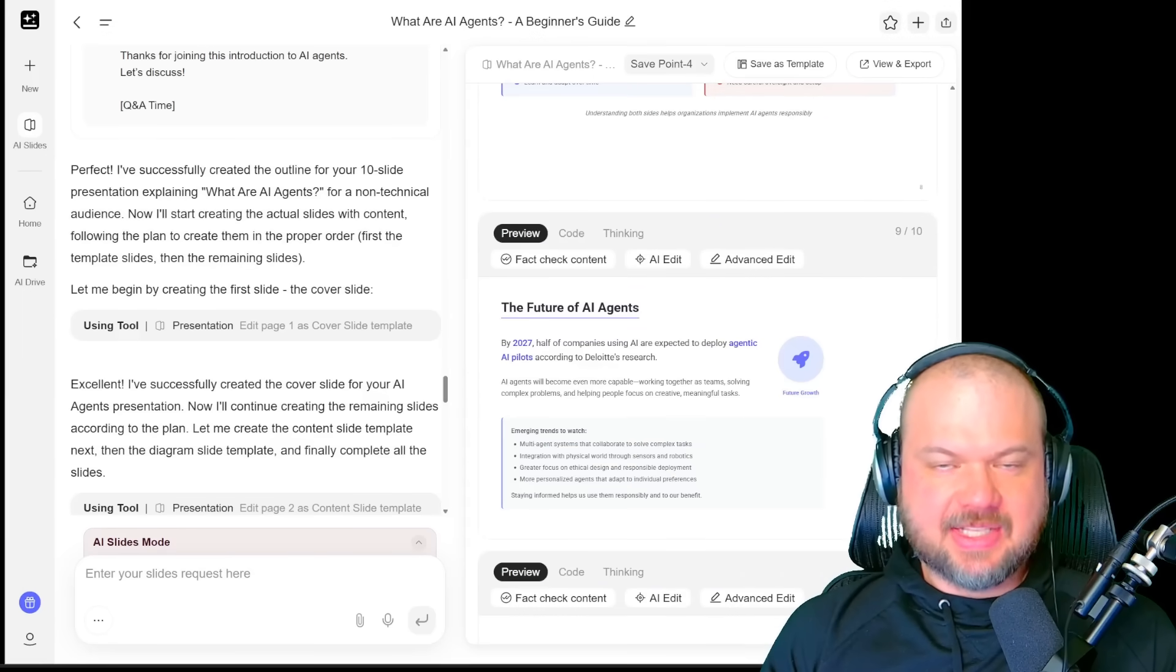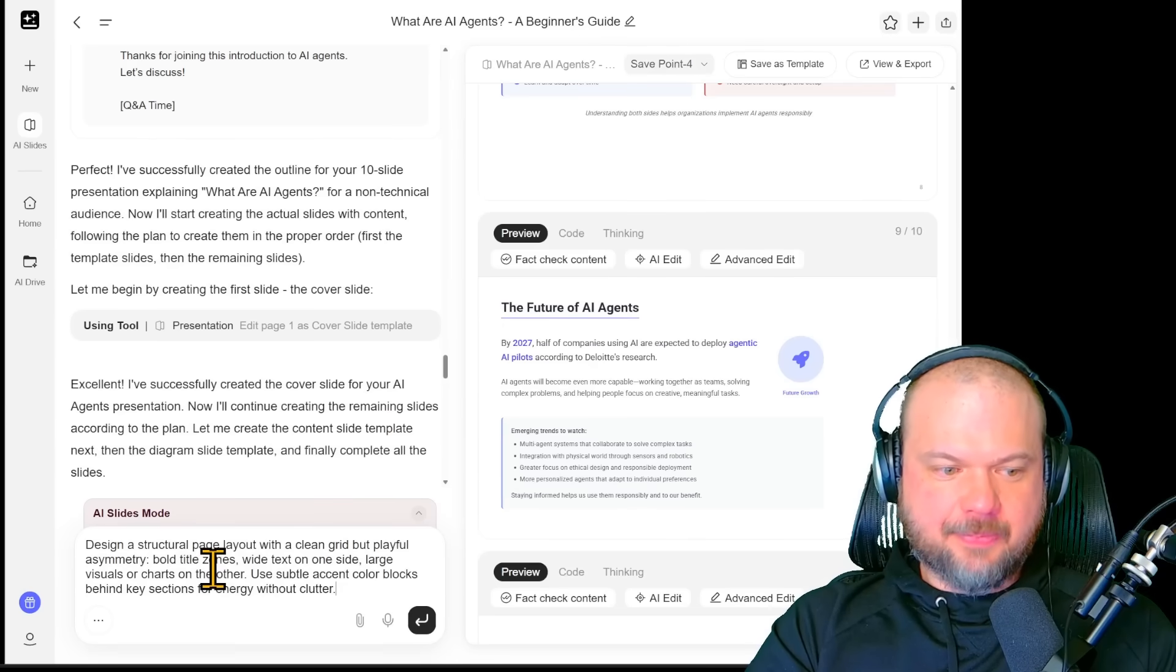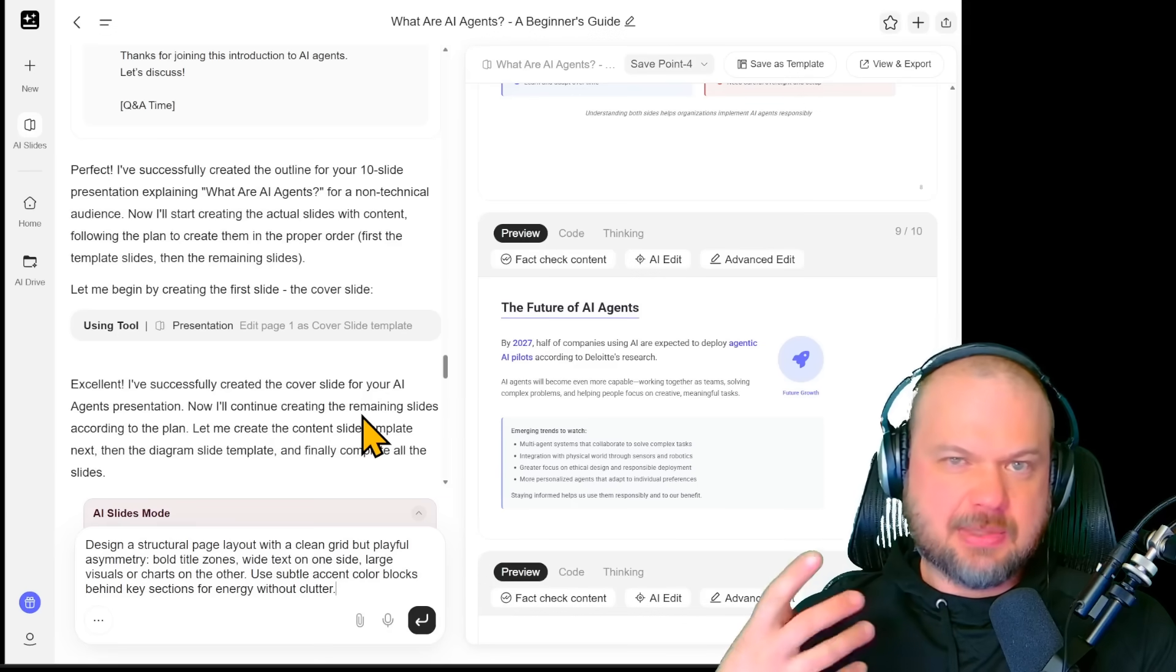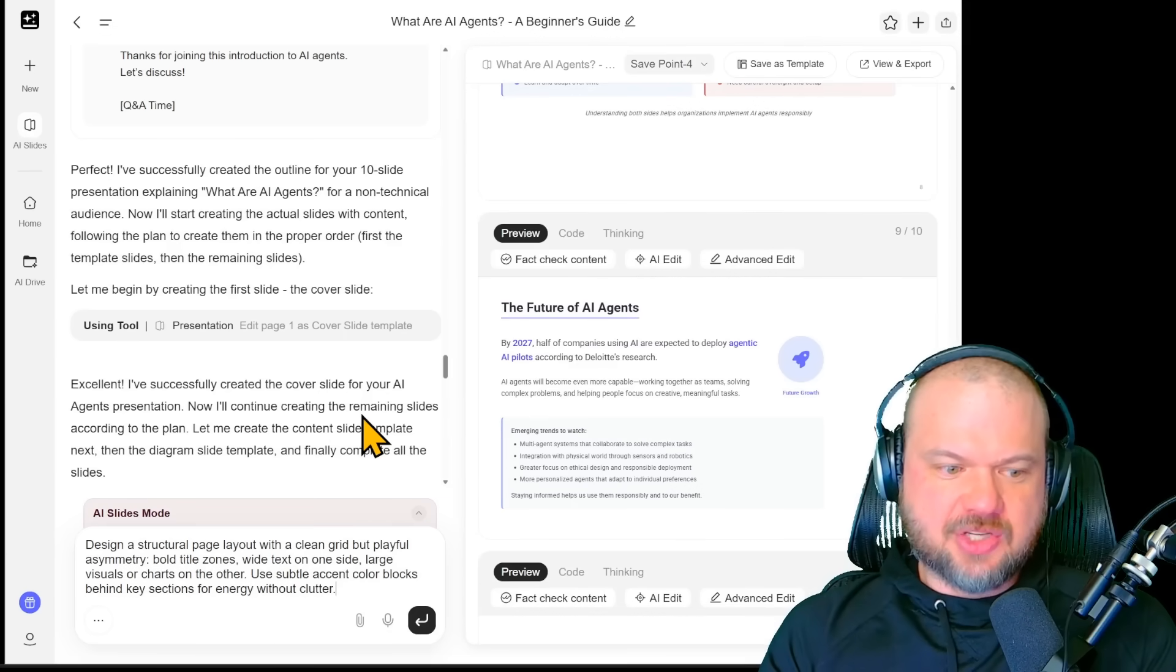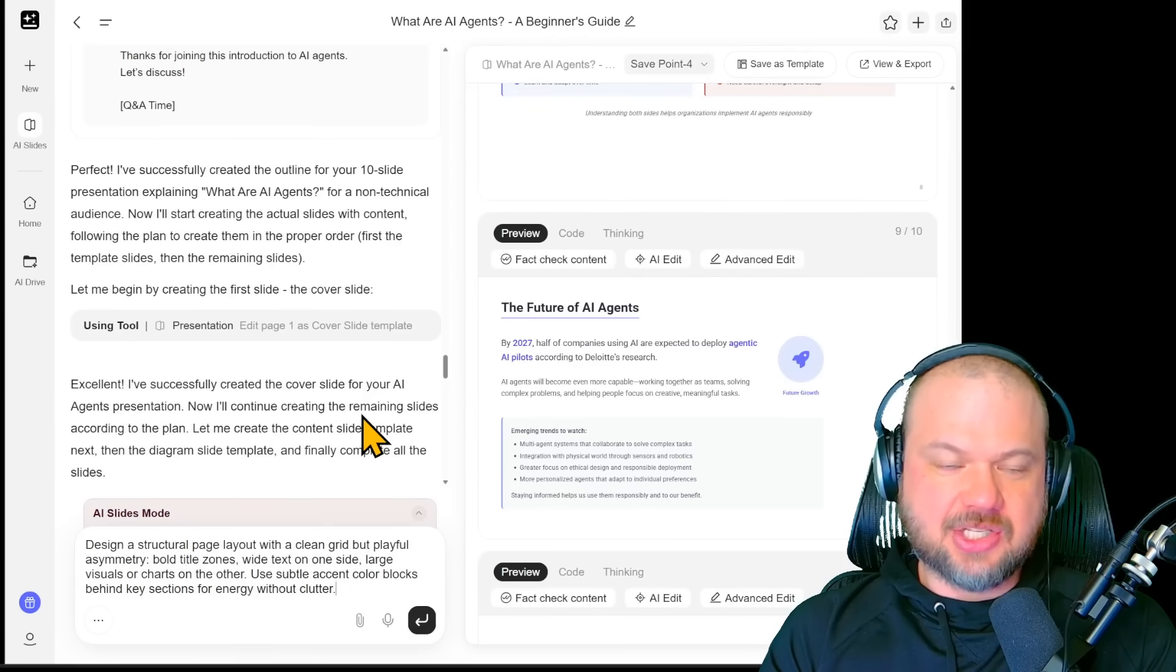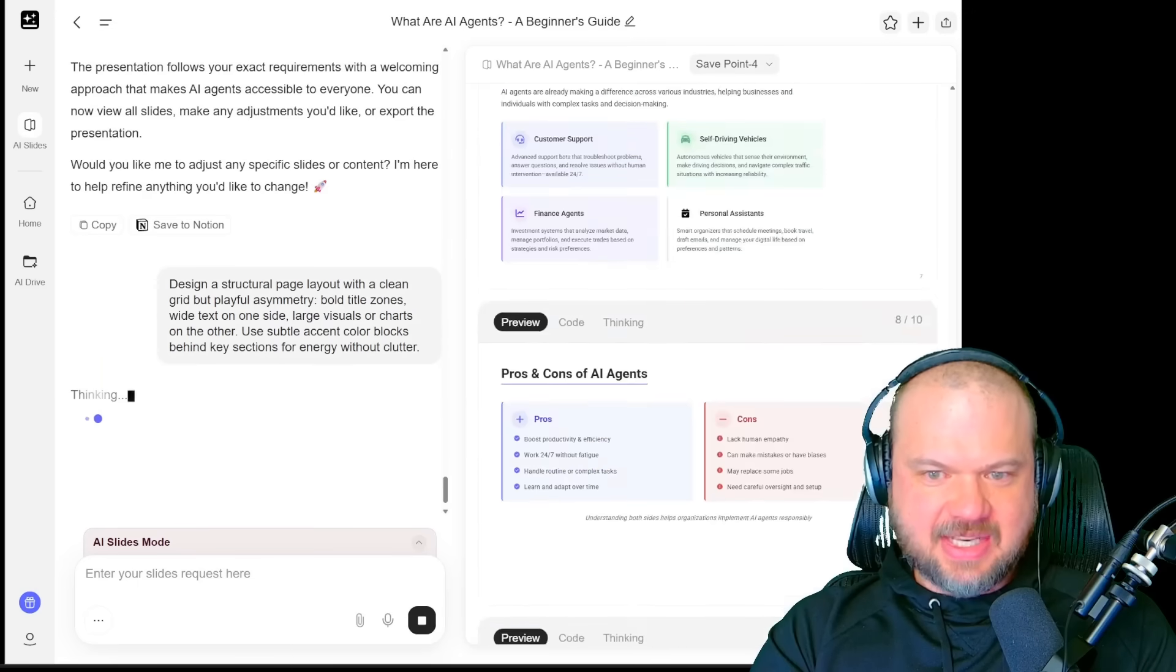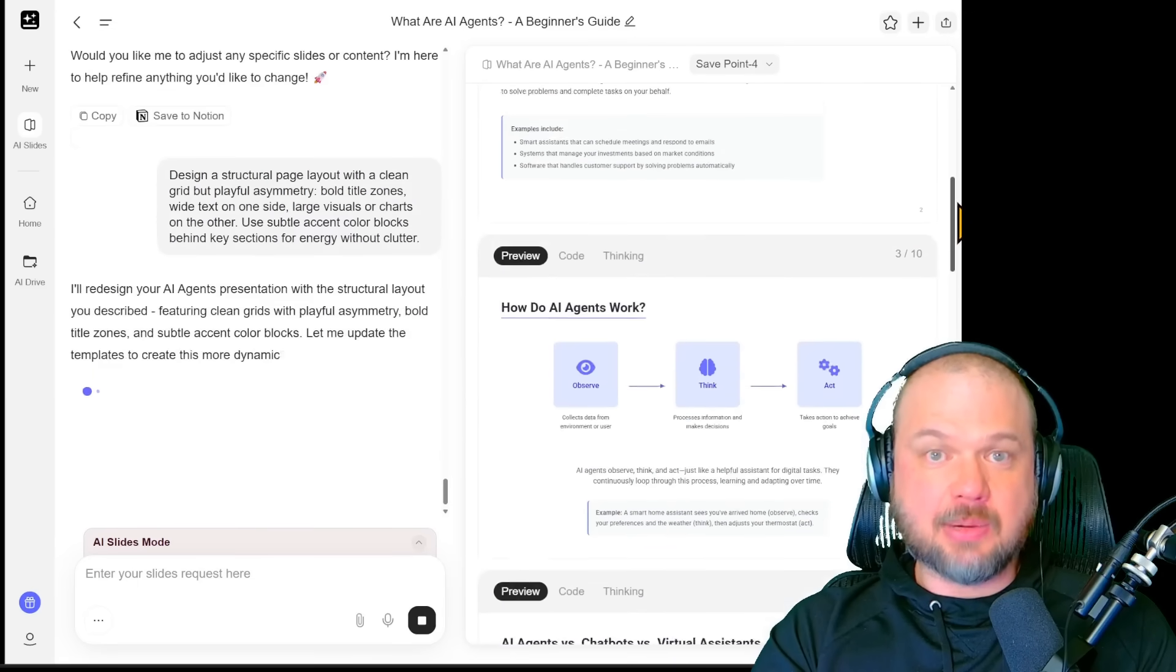All the edits are made with natural language. We prompt it here. I'm going to add: Design a structural page layout with clean grid but playful asymmetry. Bold title zones, wide text on one side, large visuals or charts on the other. Use subtle accent color blocks behind key sections for energy without clutter. We're going to make this look good. I like how it is now, very clean, but let's see if we can spice it up a little bit.